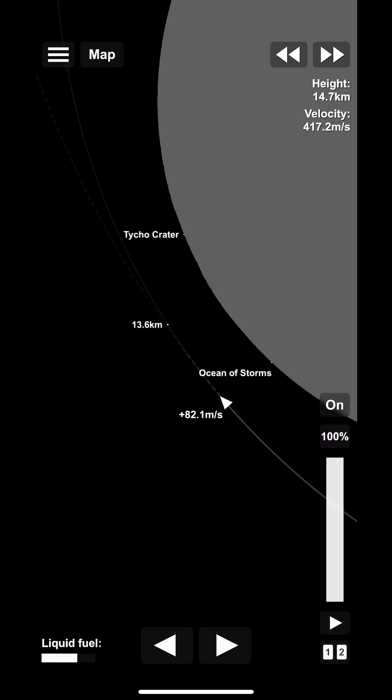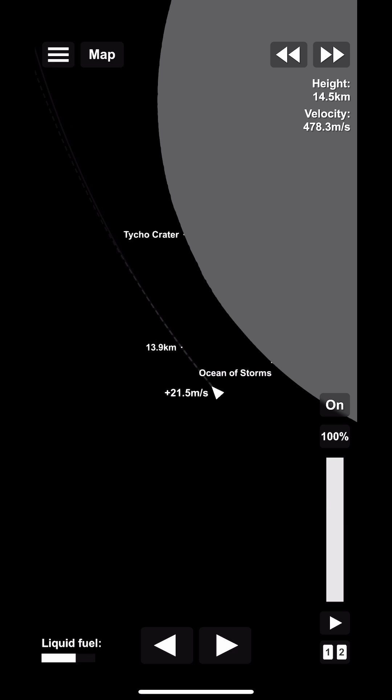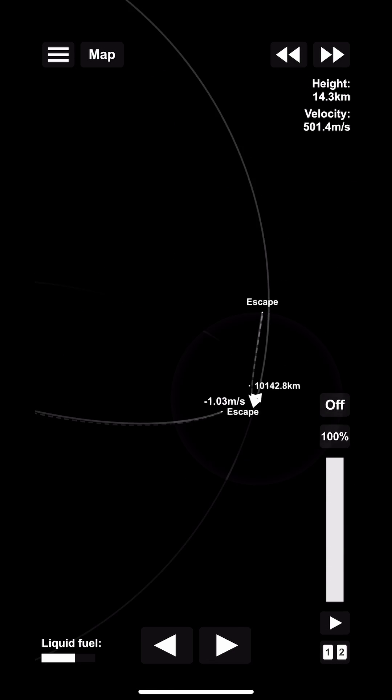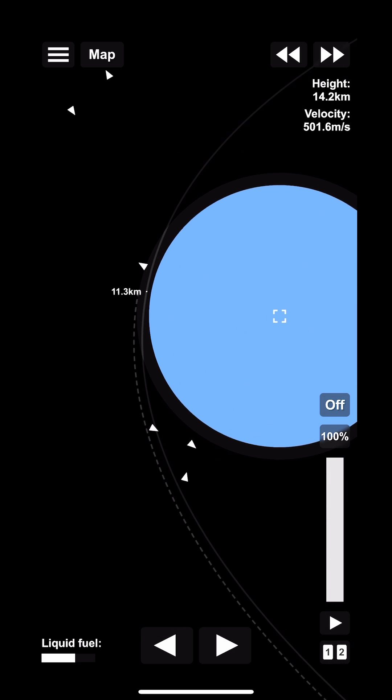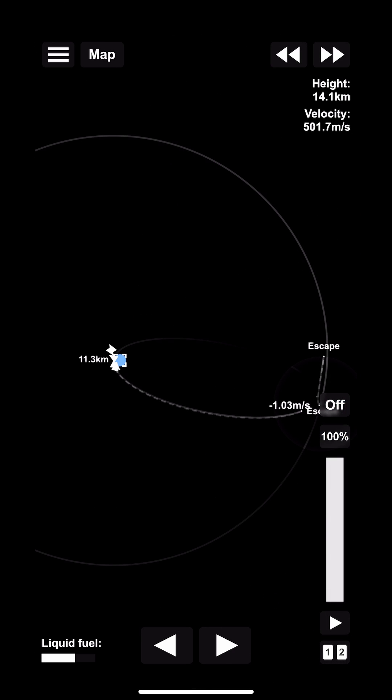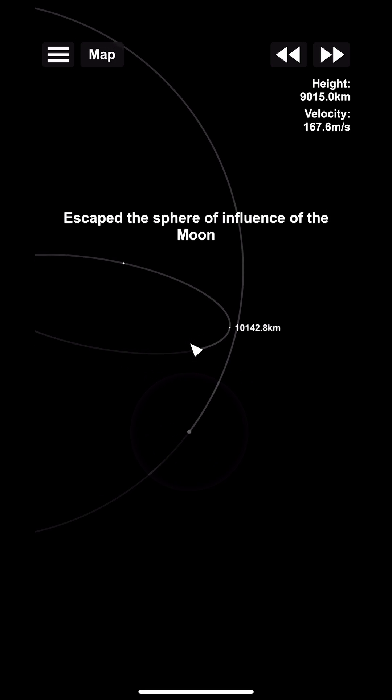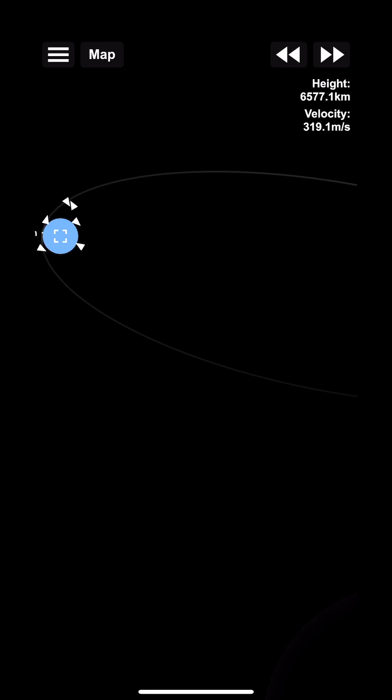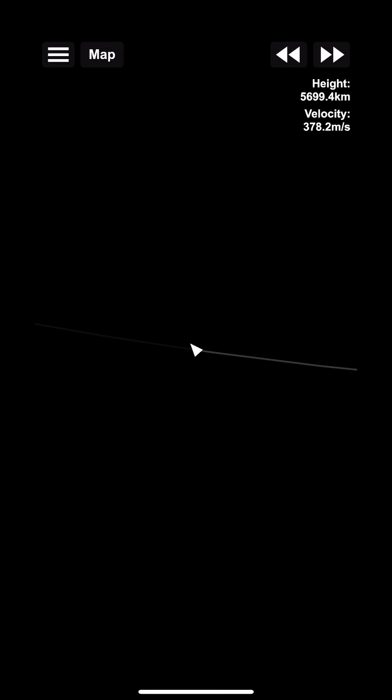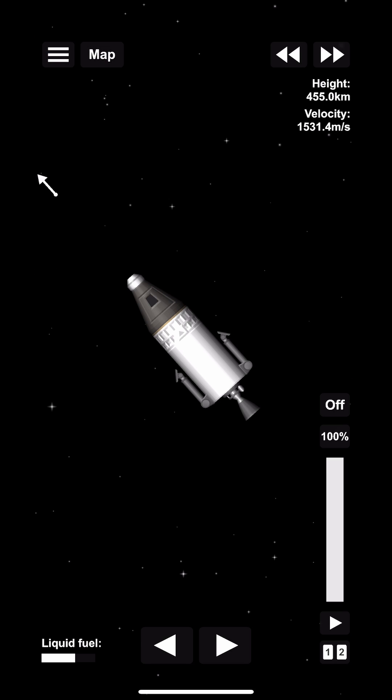Now since we're coming back from the moon, our velocity is going to be slow enough that we don't have to worry about the heat shield overheating. We don't actually need to do a retro burn once we're close to the Earth to slow down, but if you are going over say two and a half thousand meters per second, I would highly recommend that you do slow down as much as possible because you can actually burn the heat shield.